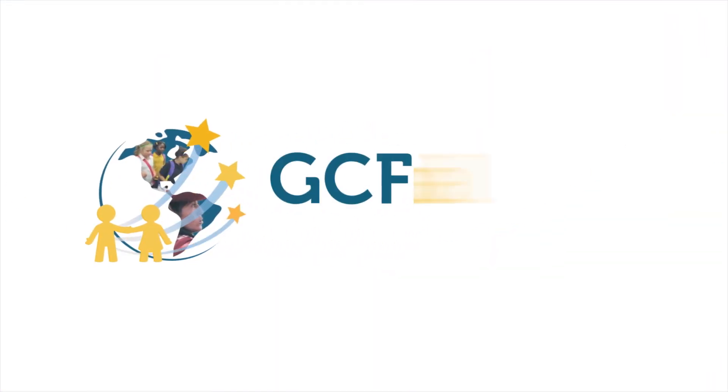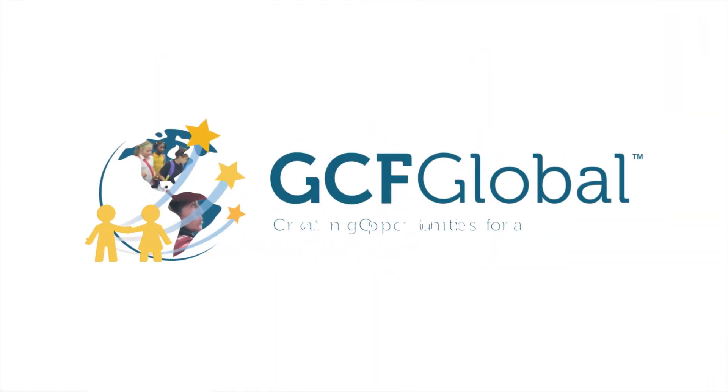GCF Global. Creating opportunities for a better life.